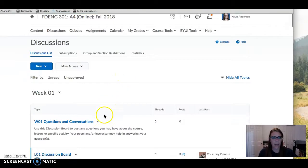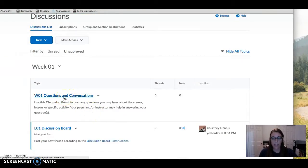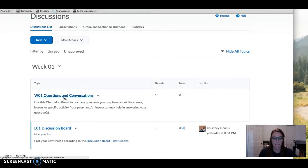I subscribe to these question and conversation boards so I should get an alert if you have questions. It's a great place to post questions so that I can jump in and answer as soon as I can.